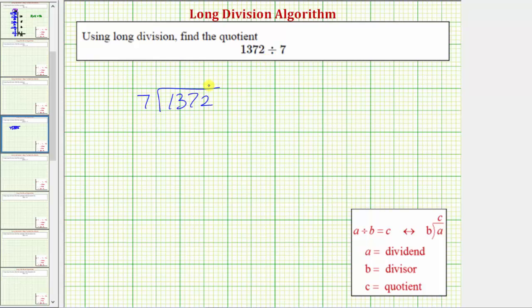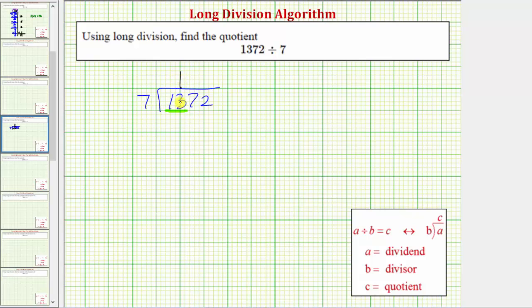To begin dividing, we only consider the leftmost digit in the dividend, which is the one in 1,372. We need to determine how many sevens there are in one, and because one is less than seven, there are no sevens in one, and therefore we also consider the next digit in the dividend. So now we consider thirteen. We need to determine how many sevens there are in thirteen. Because there's one seven in thirteen, we place a one in the quotient above the three. This one is actually in the hundreds place value.